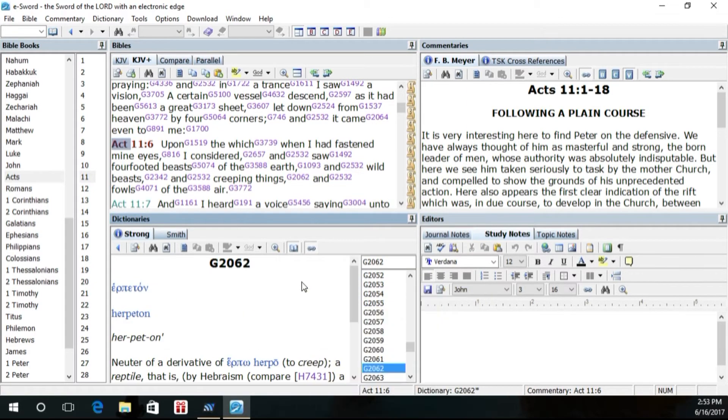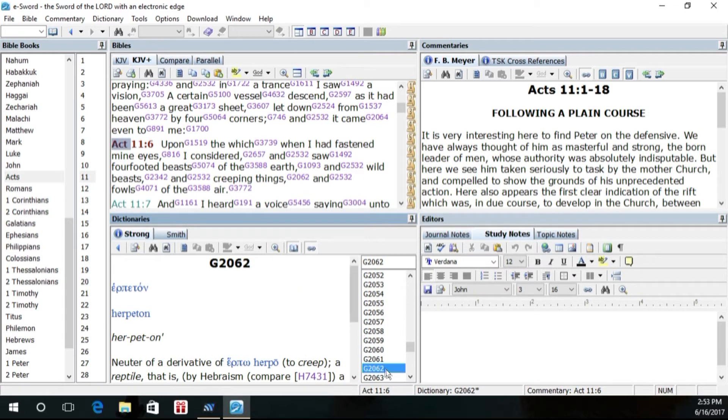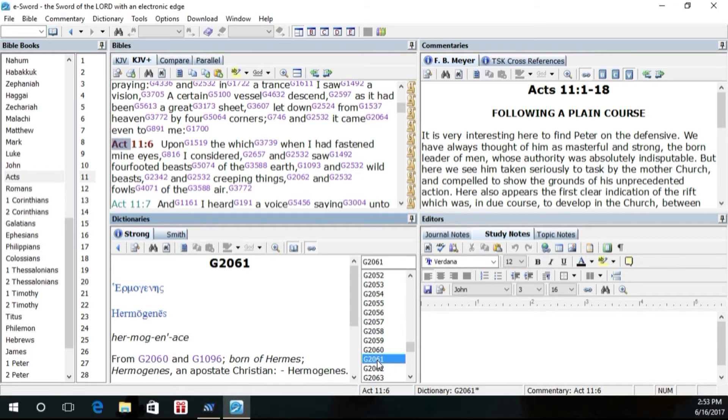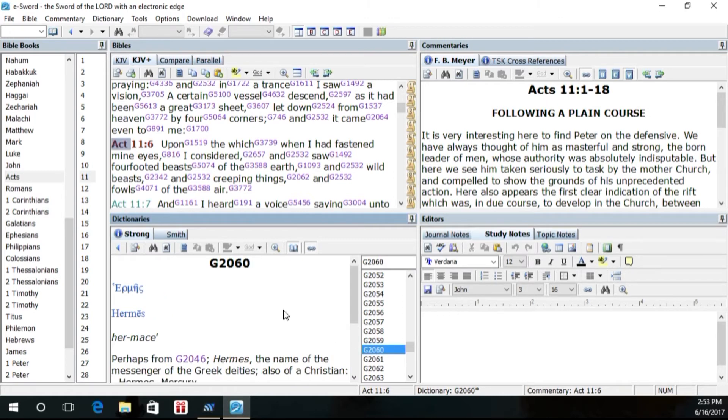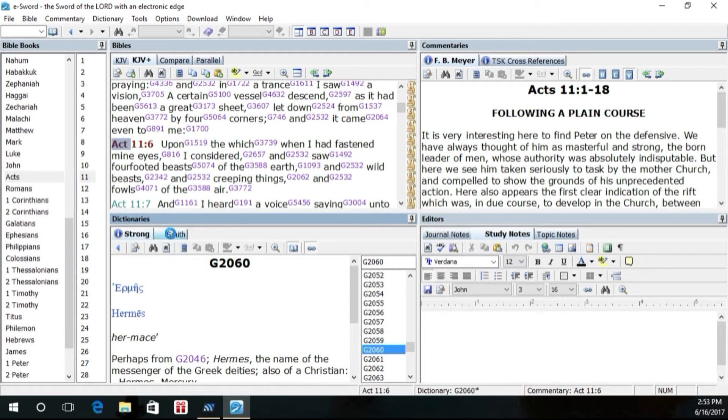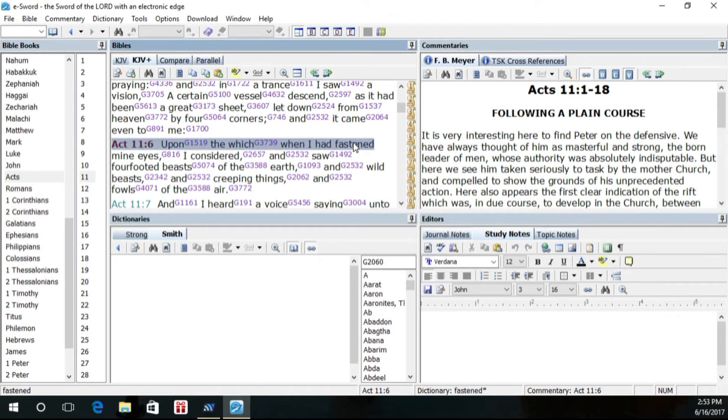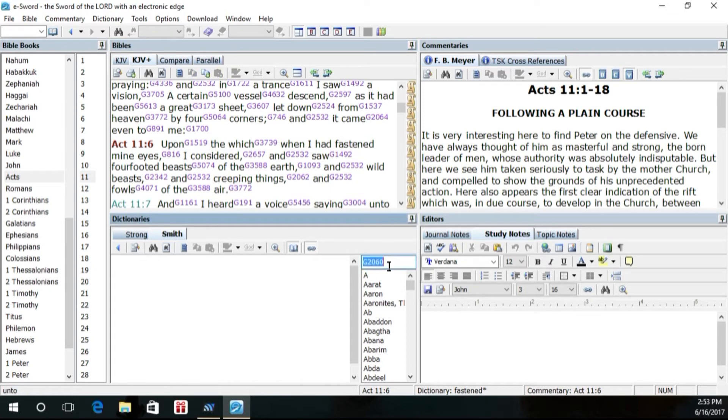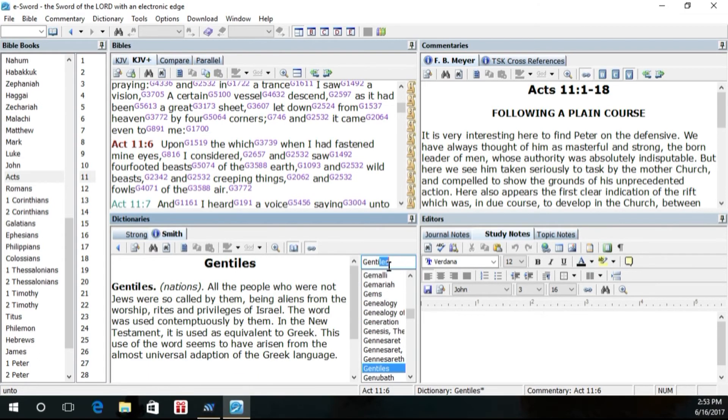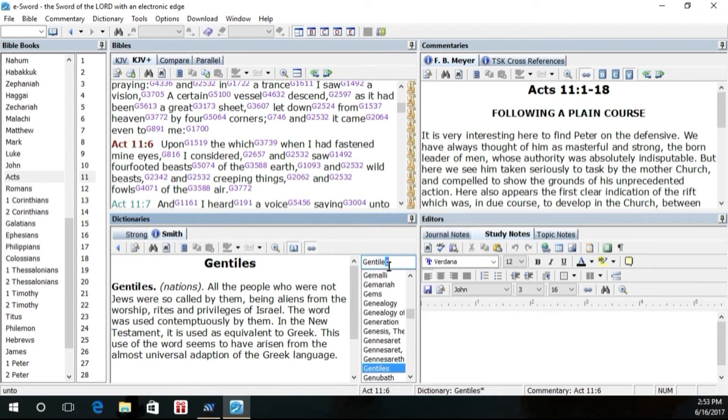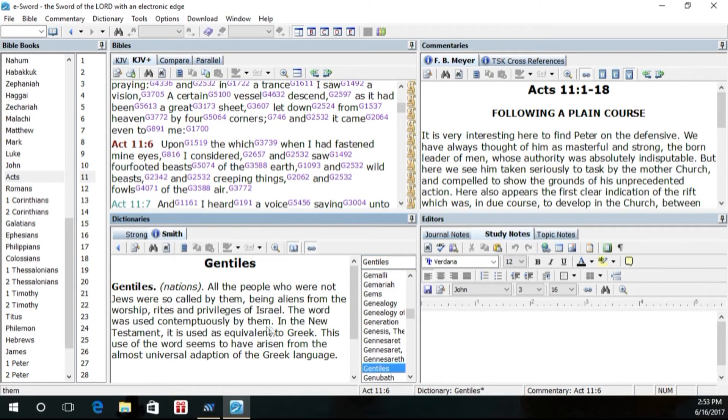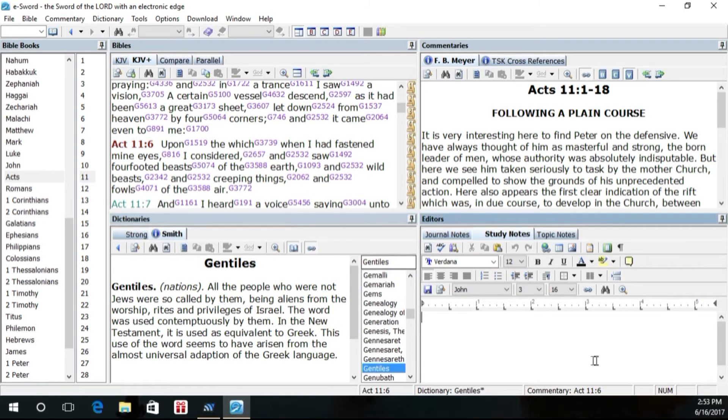Now if you want to click over here, you'll notice that these are different Strong's numbers. You can click on those, but it really doesn't do any good if you don't know the actual word. Now under the Smith dictionary, you can go over here and let's see, we want to type in a word. Let's type in a word here for Gentile. And you'll notice that when you put the word in, it populates automatically and it begins to give you the Bible definition. It's the Bible dictionary of the word Gentile.